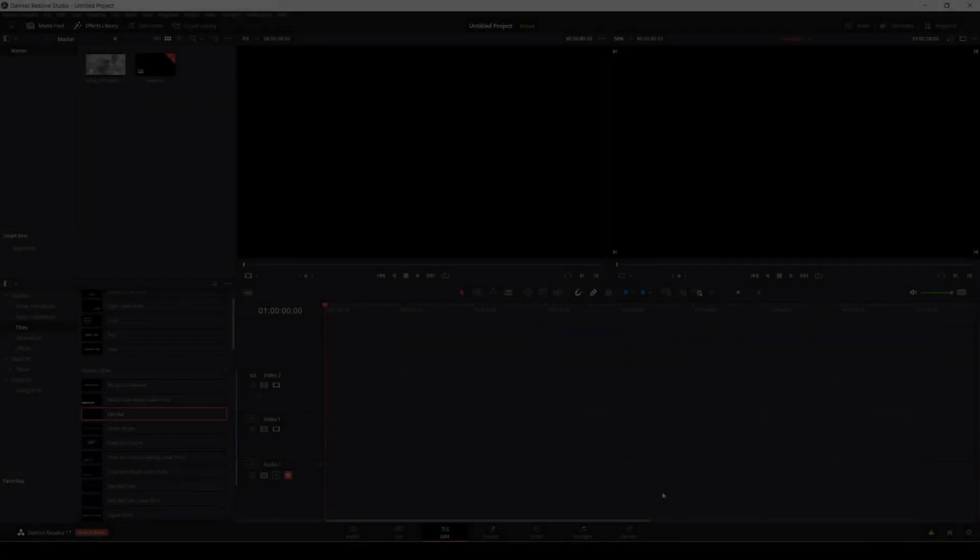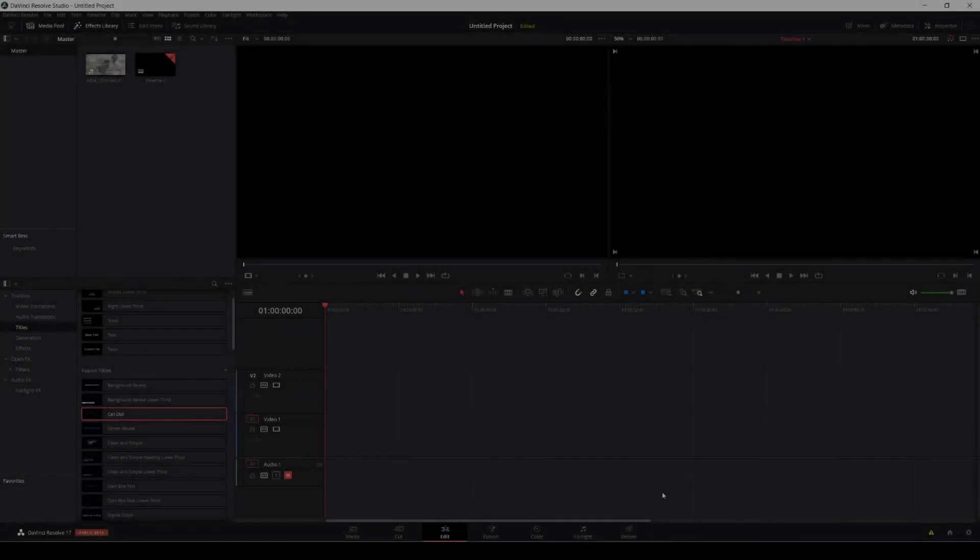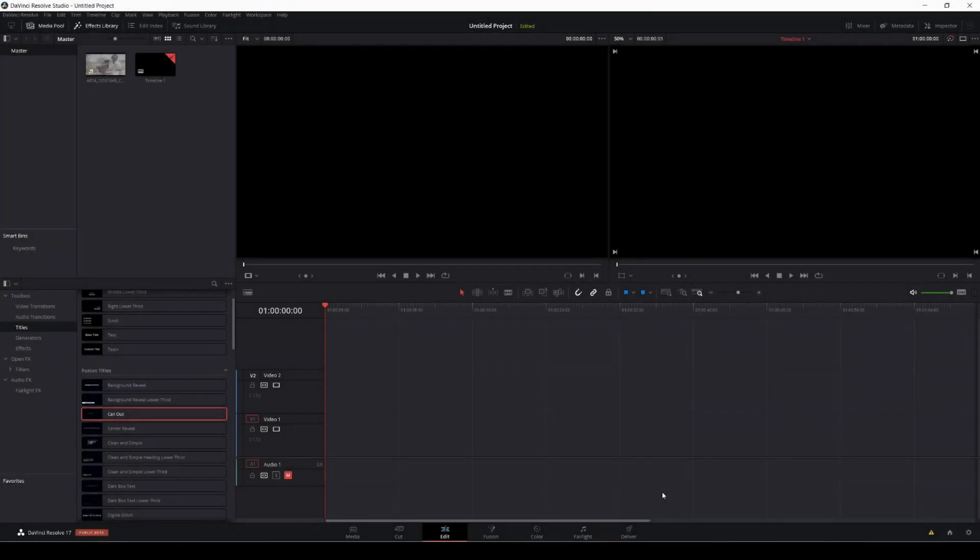Alright guys, so in this video I'm going to be teaching you how to track titles in DaVinci Resolve 17 using Fusion. Before, I would have to go to After Effects to do something like this, but with DaVinci Resolve 17, there's actually a lot of good title templates that they added in the software.